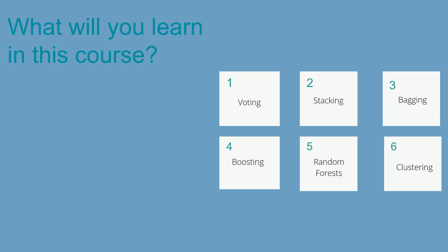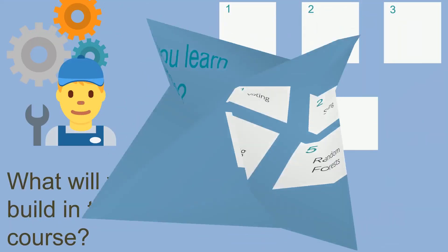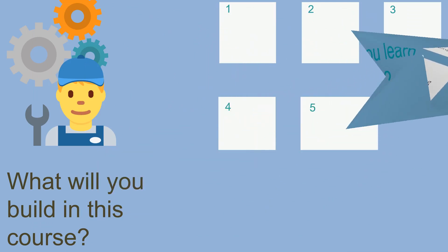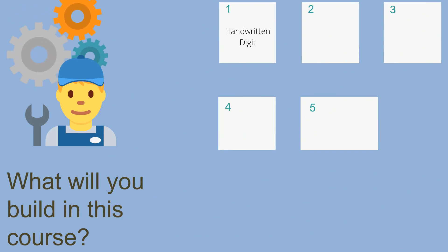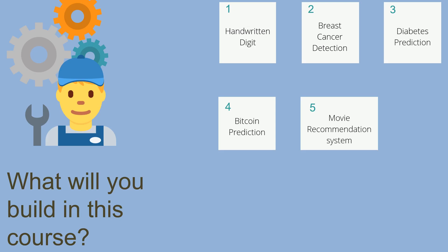The first project is about handwritten digit. The second project is about breast cancer detection. The third project is about diabetes prediction. The fourth project is about bitcoin prediction, and the final project is about movie recommendation system. Now let's look at some of the example notebooks in the course.